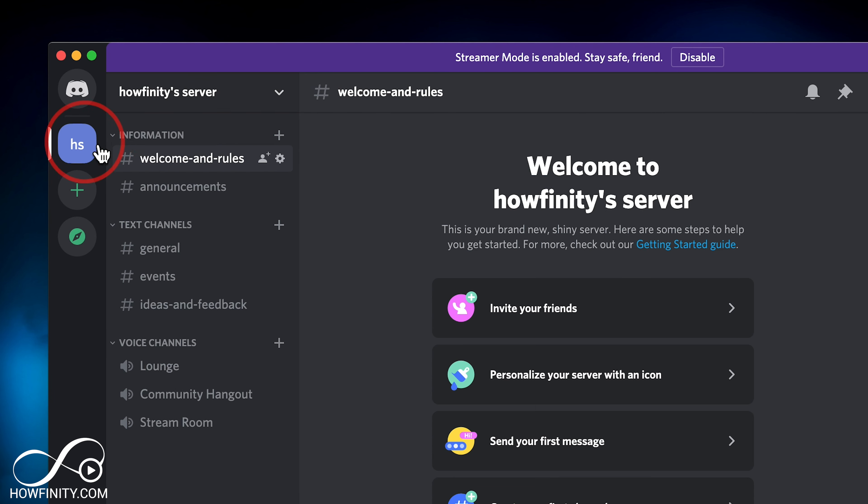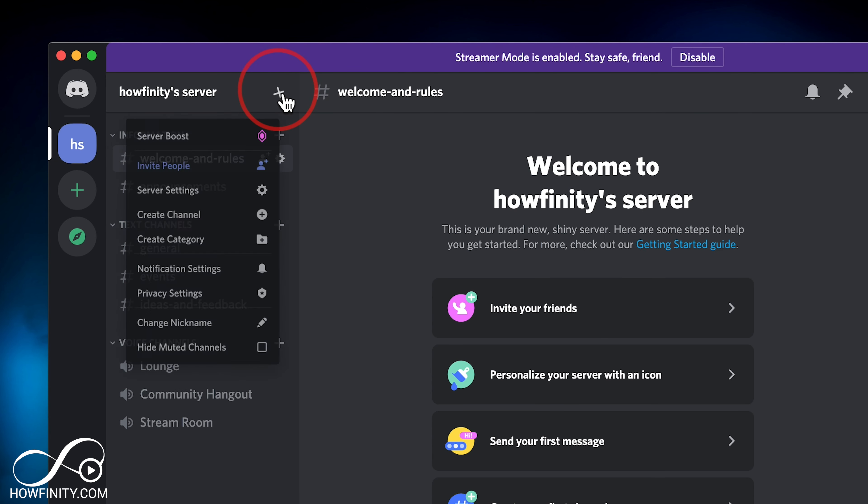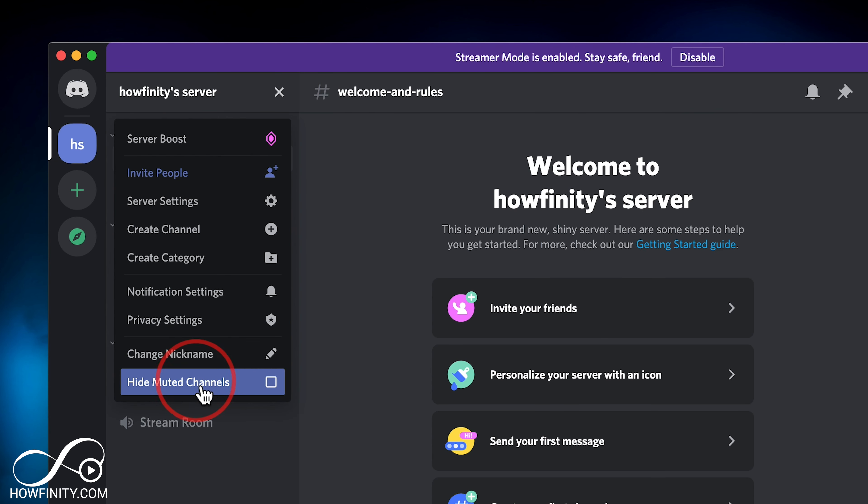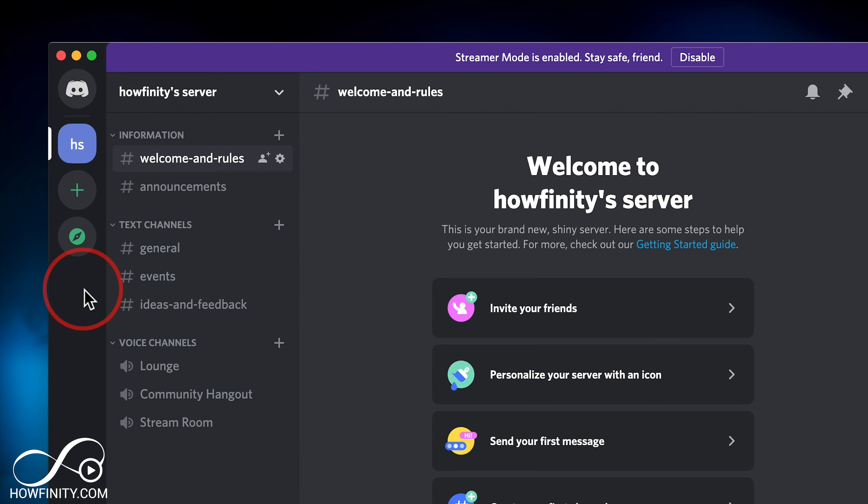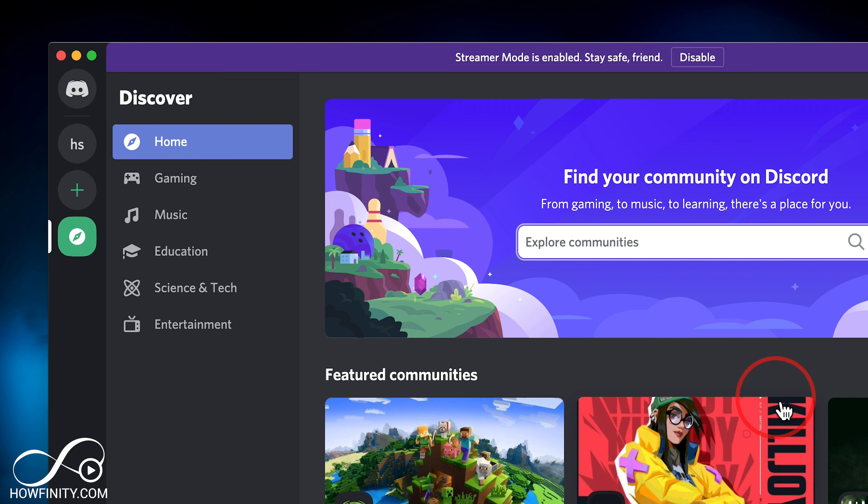You can't do this to servers you've created. If you press the little arrow, you'll get different messages. But just about any server that someone's invited you to or you found under public servers that you've joined, you can leave just like that.